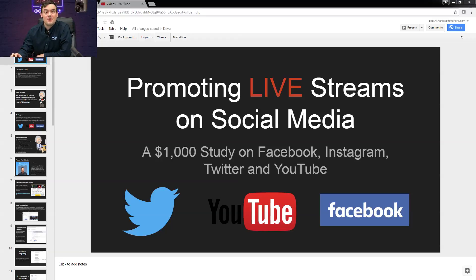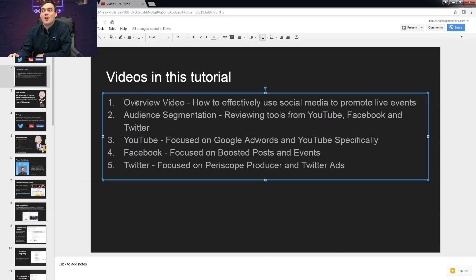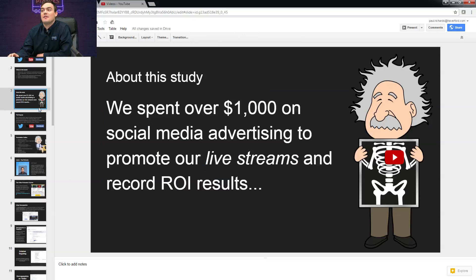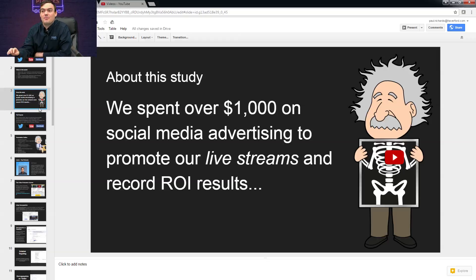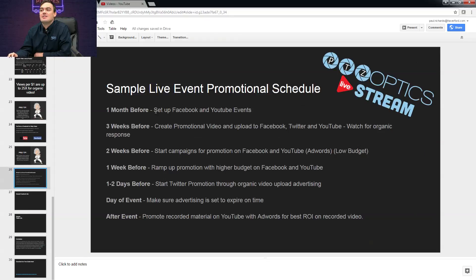Hello everybody, thank you for joining this video. We are going to talk about promoting live streams on social media, specifically with YouTube. If you missed some of our other videos, we did an overview video and talked about audience segmentation. Now you're watching the YouTube-focused video on the Google AdWords and YouTube platforms specifically. We spent about $1,000 on different social media platforms trying to determine what were the nuances and the best ways to do this.